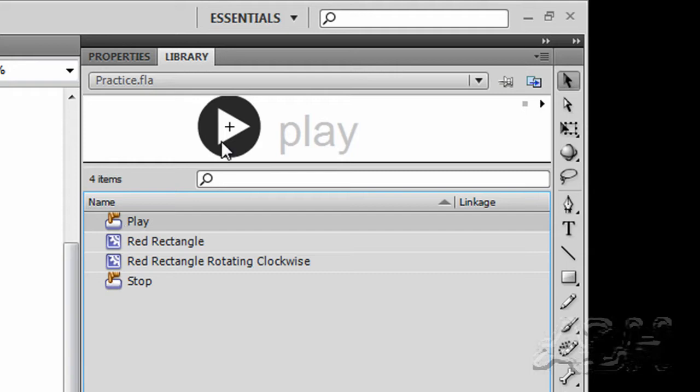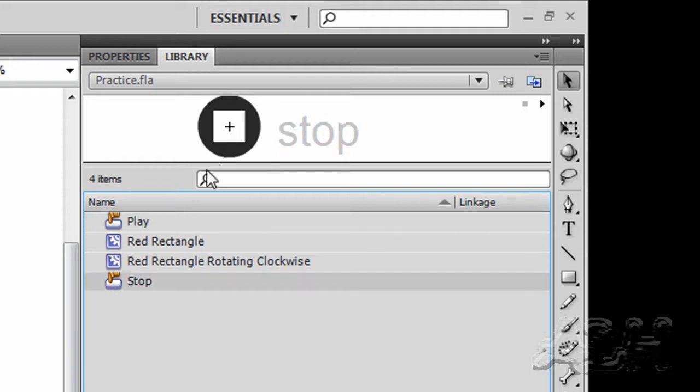We have the play button from the common libraries and the stop button from the common libraries. This comprises our library.